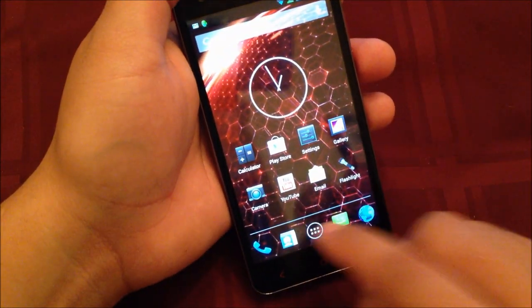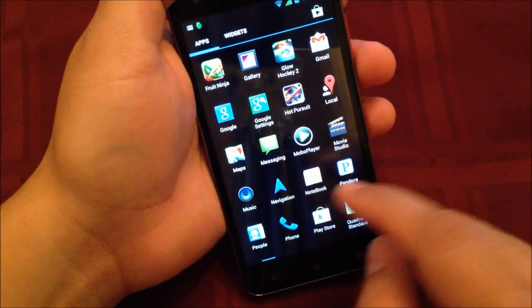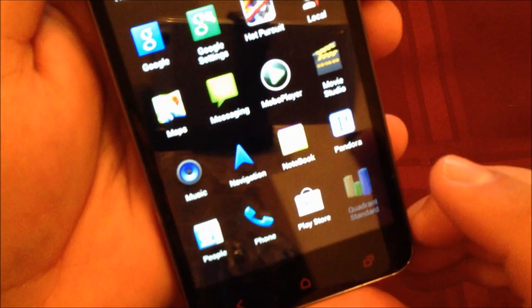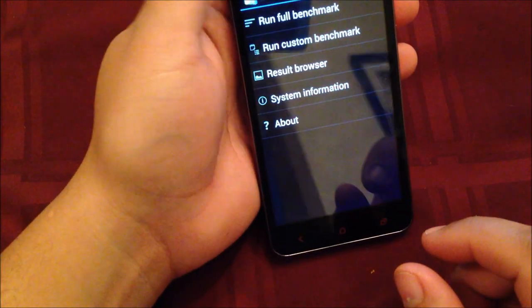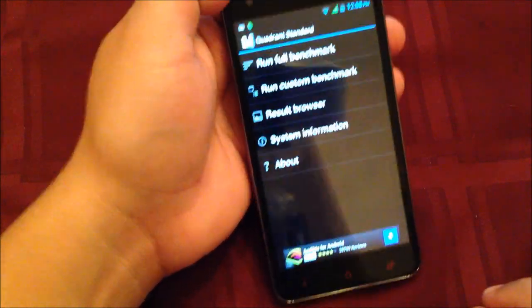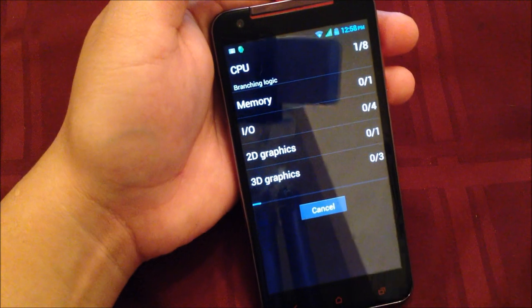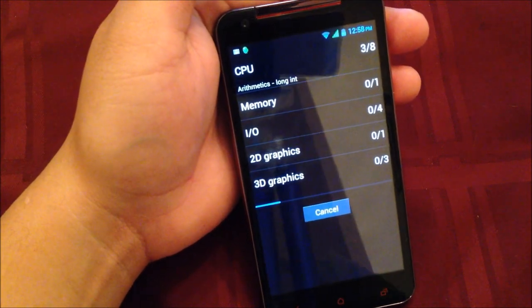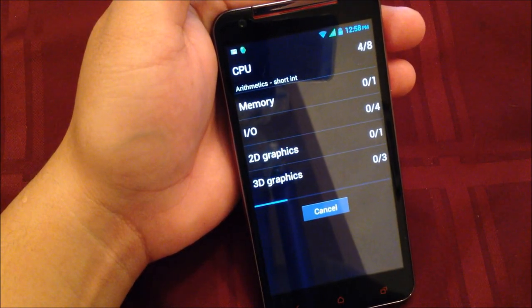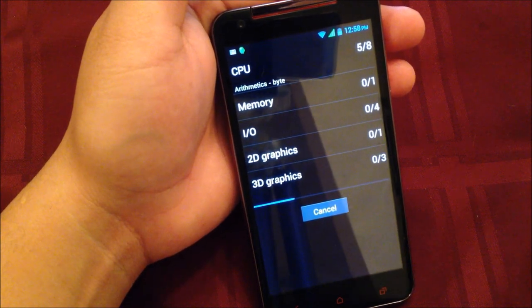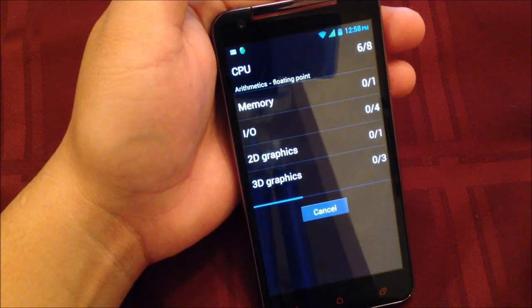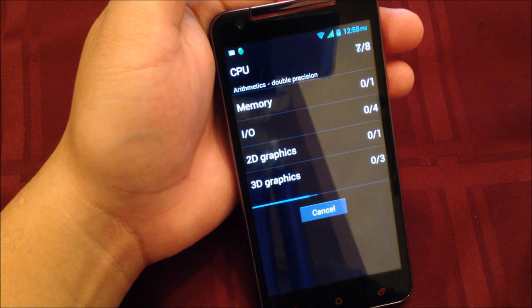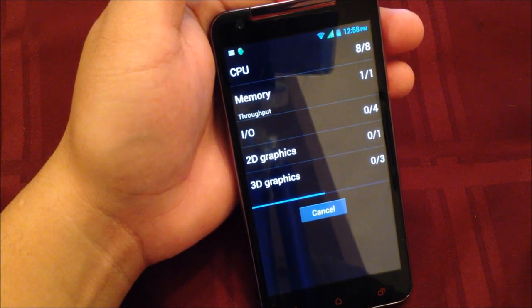Next I'm going to do the Quadrant Standard Benchmark and show you the results. It's going to take about another minute. If you get bored watching all the steps, you can fast forward to the end to see the results.